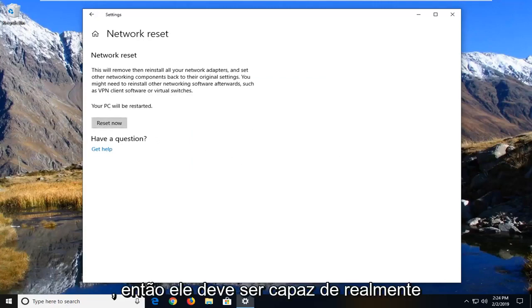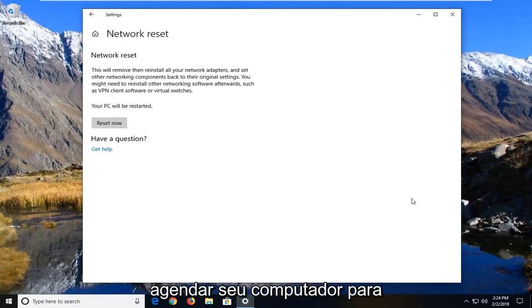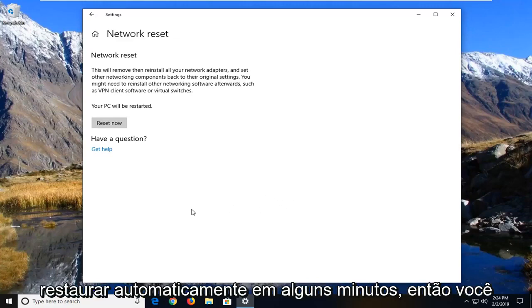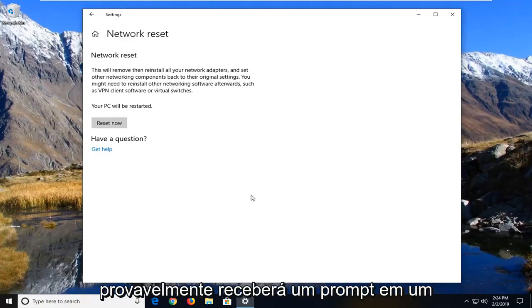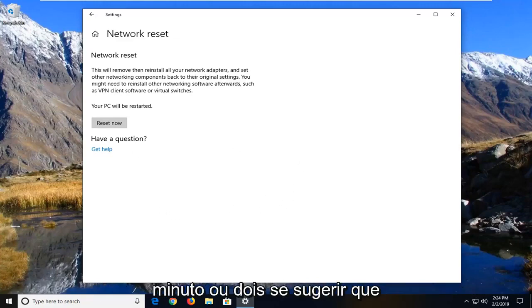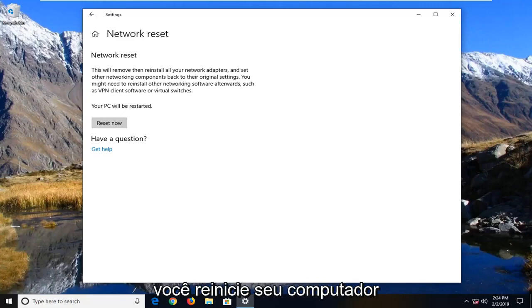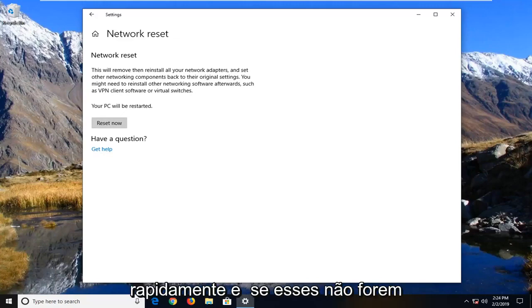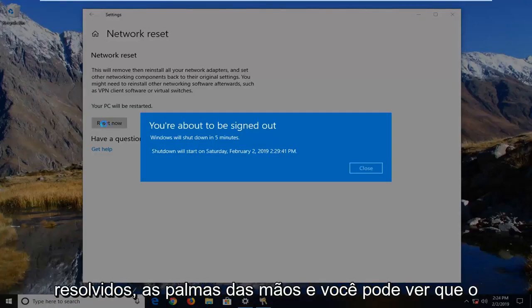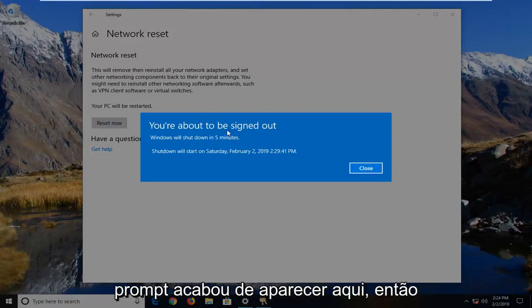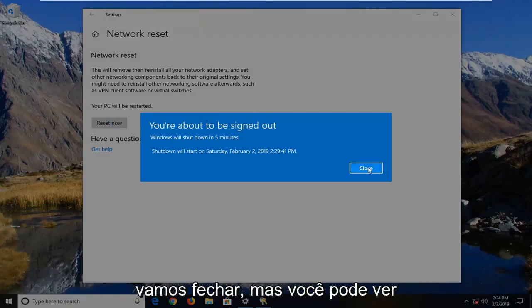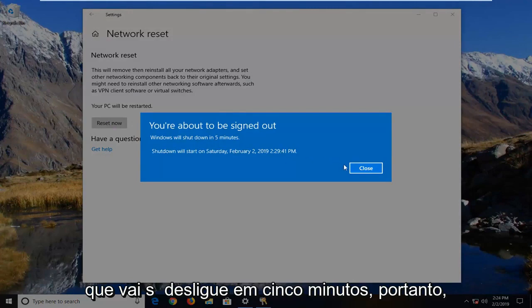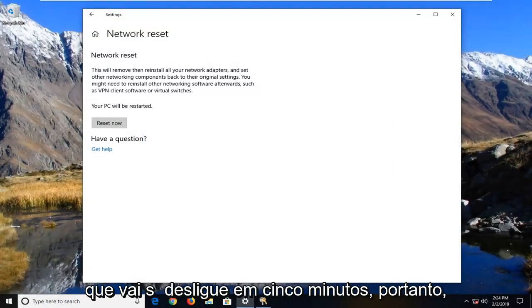So then you should be able to actually schedule your computer to automatically restart within a few minutes. So you're probably going to get a prompt within a minute or two that will suggest that you should restart your computer pretty quick. And if that still has not resolved the prompt, then you can see the prompt has just come up right here. So we're going to just close, but you can see it's going to shut down in five minutes.